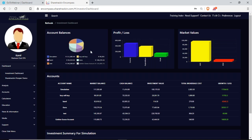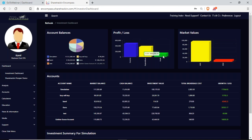Next I have my profit and loss. This is your overall value of the accounts — my income minus my expenditure — and whether I've made a profit or a loss overall. Your investment dashboard will automatically put you on your simulation account.